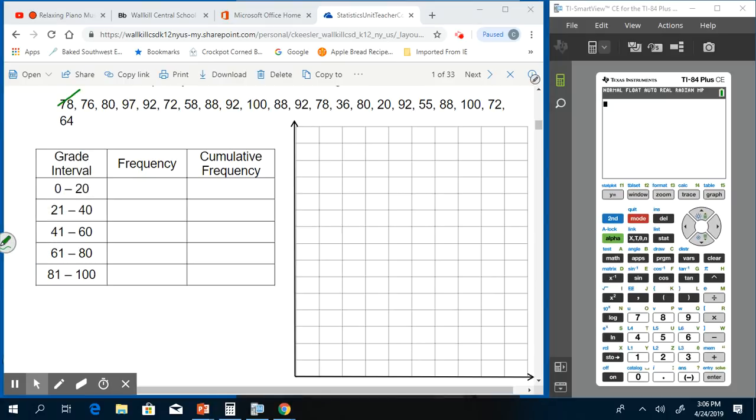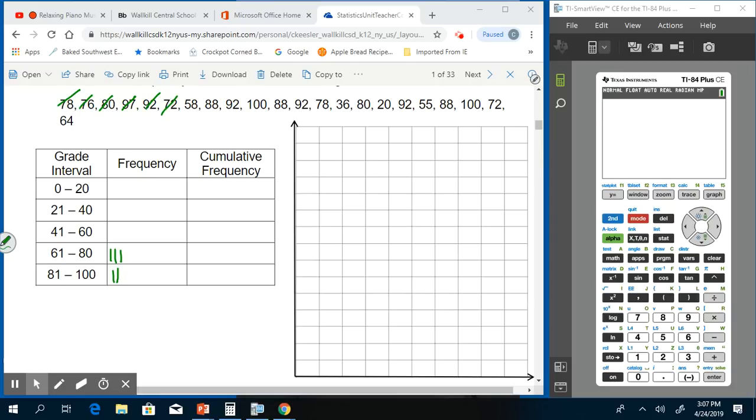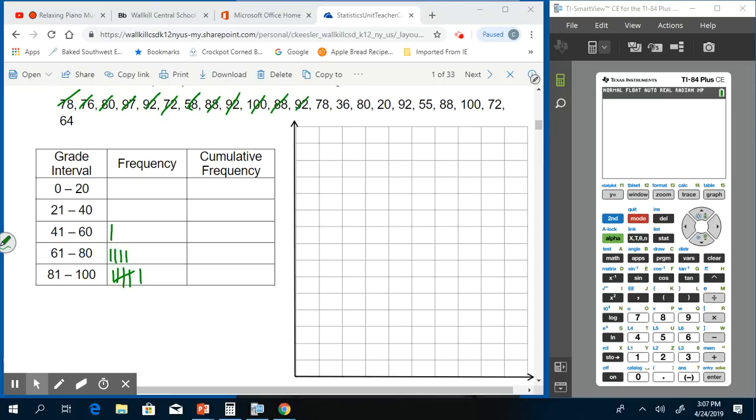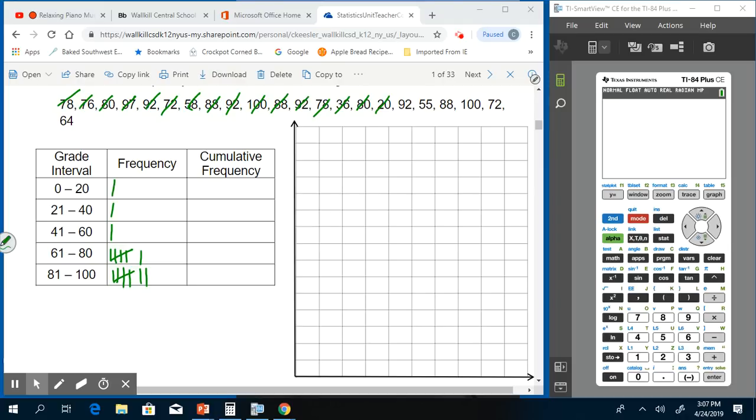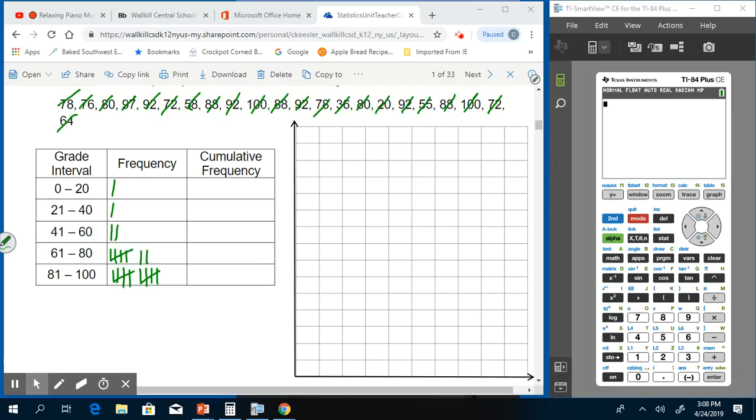78 falls between 61 and 80. 76, again between 61 and 80. 80 between 61 and 80. 97 between 81 and 100. 92 between 81 and 100. Continuing through all the data points: 72, 58, 88, 92, 100, 88, 92, 78, 36, 80, 20, 92, 55, 88, 100, 72, and 64.